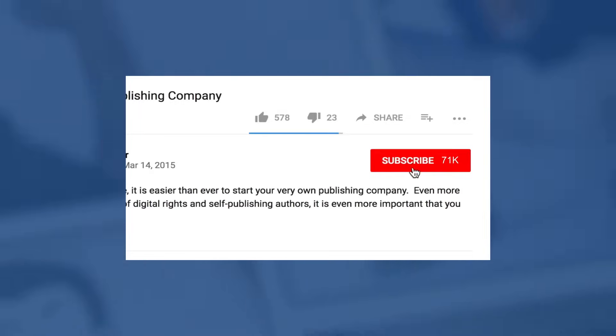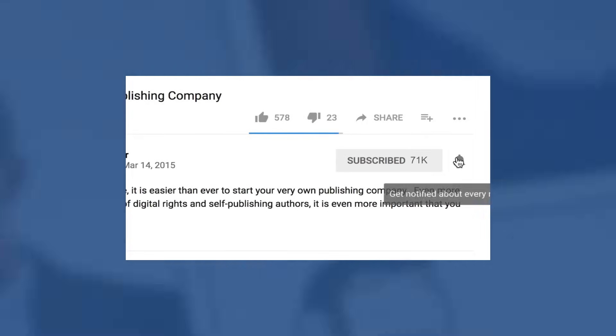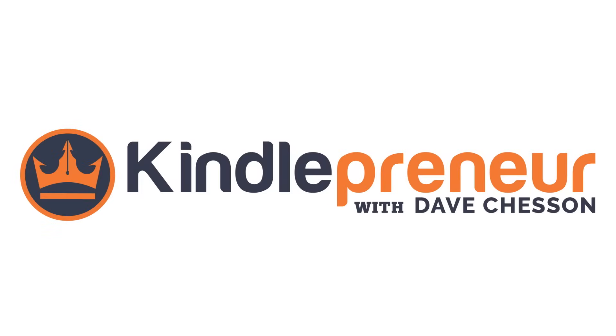But before we begin, if you'd like to learn more about book writing, publishing, and book marketing, be sure to hit that subscribe button as well as the little bell icon to the right to get notified when my next video comes out. And with that, let's begin.